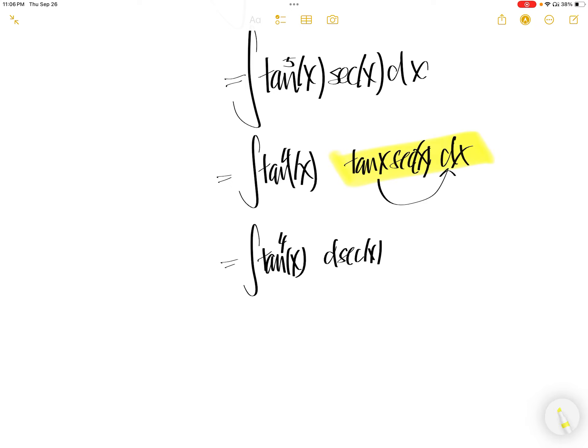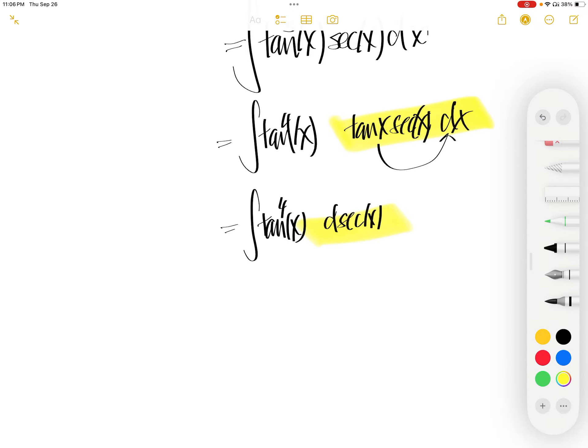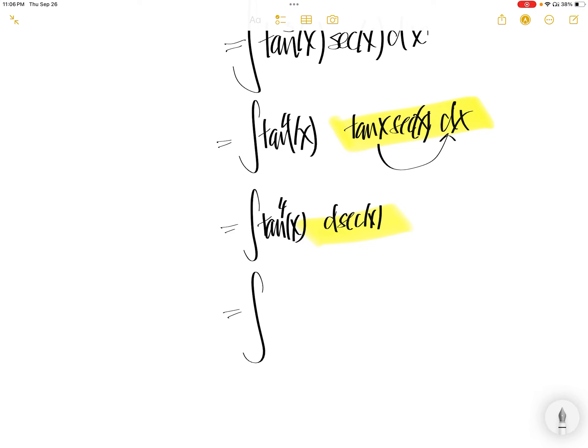So basically this is the same thing as that. Now you can write tangent x to the power of 4 as sec square x minus 1, which gives you tangent square x, and then you square them. It's the same thing as that.